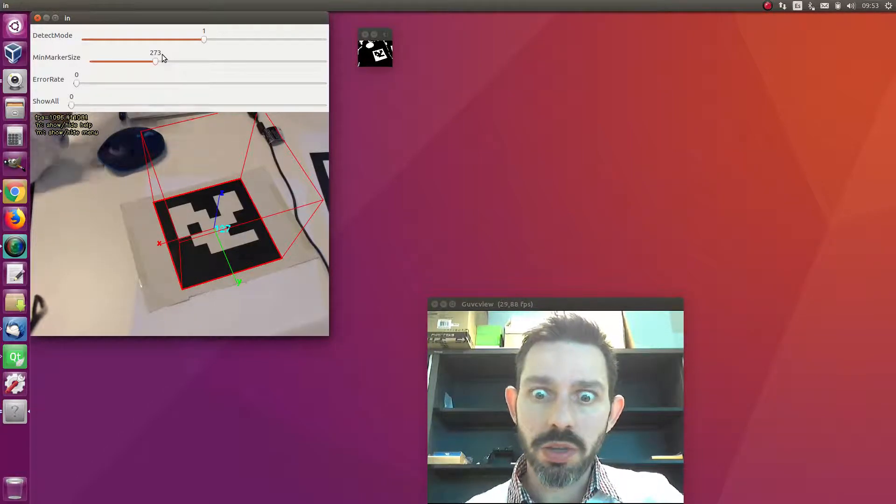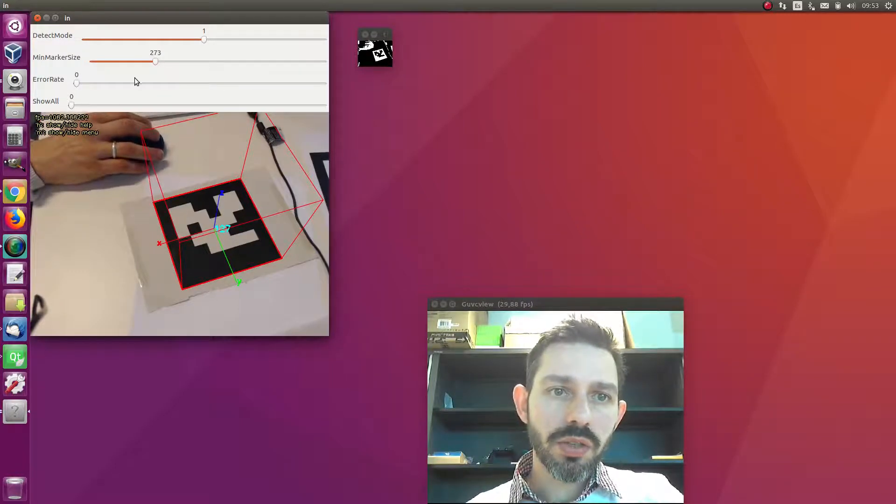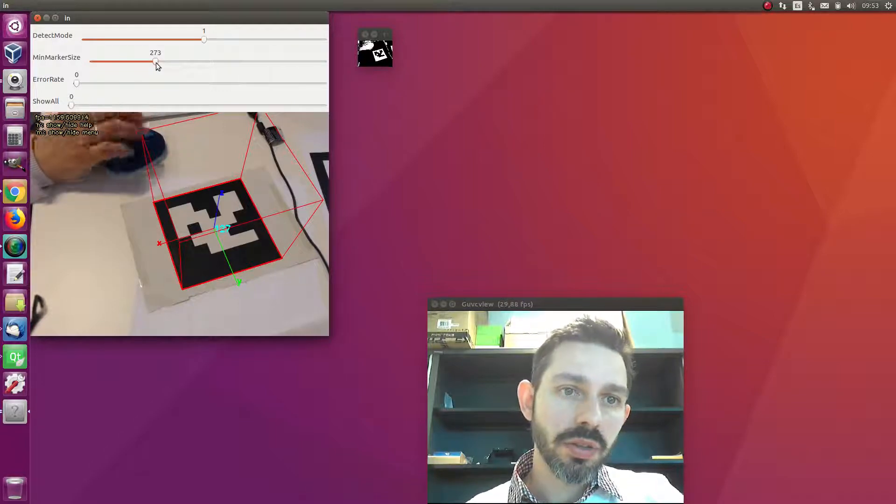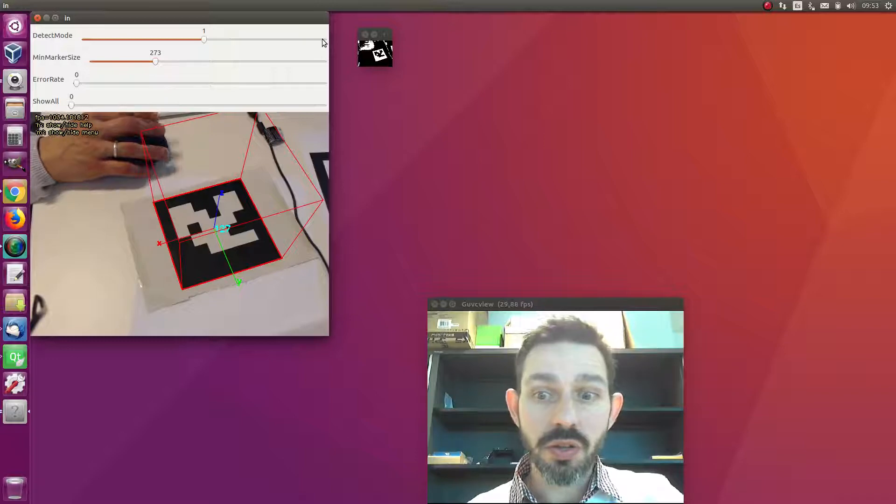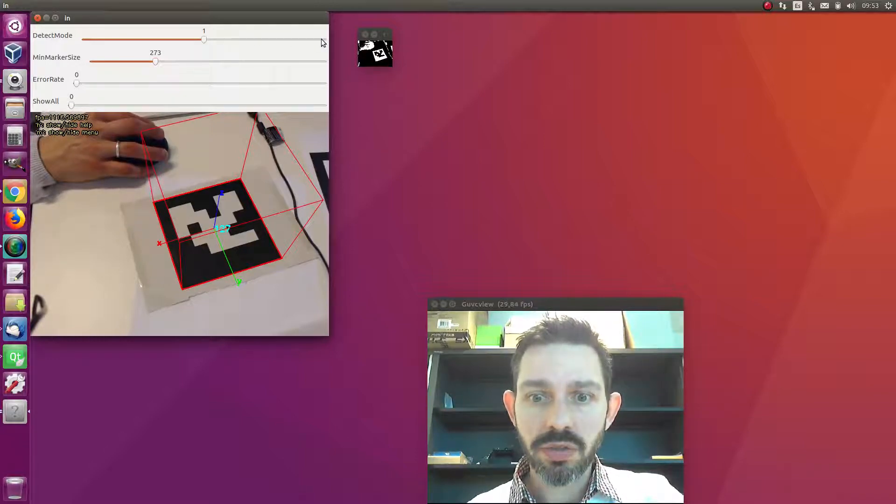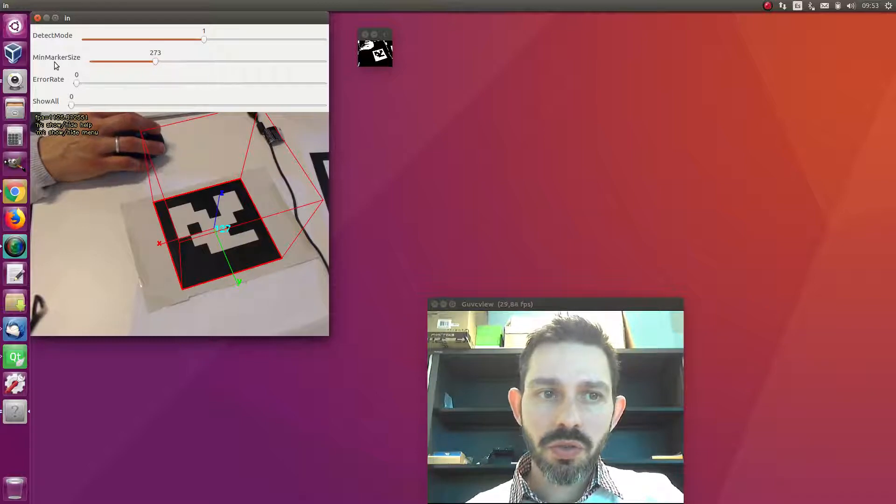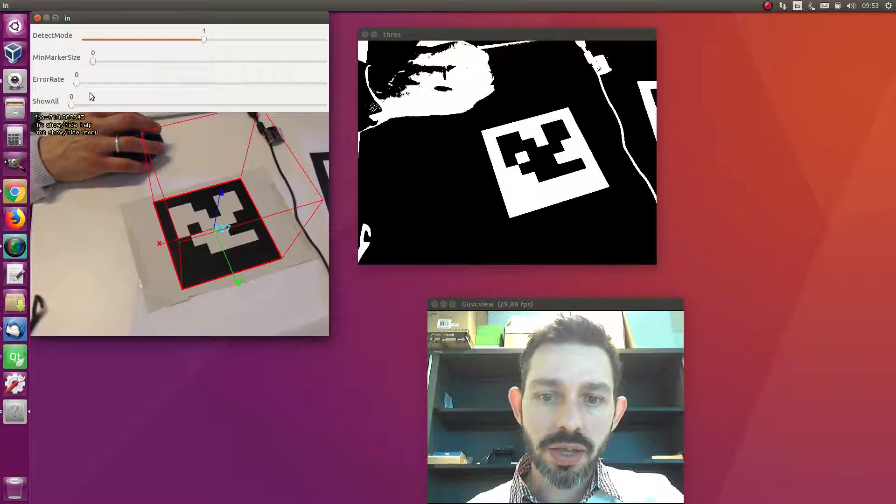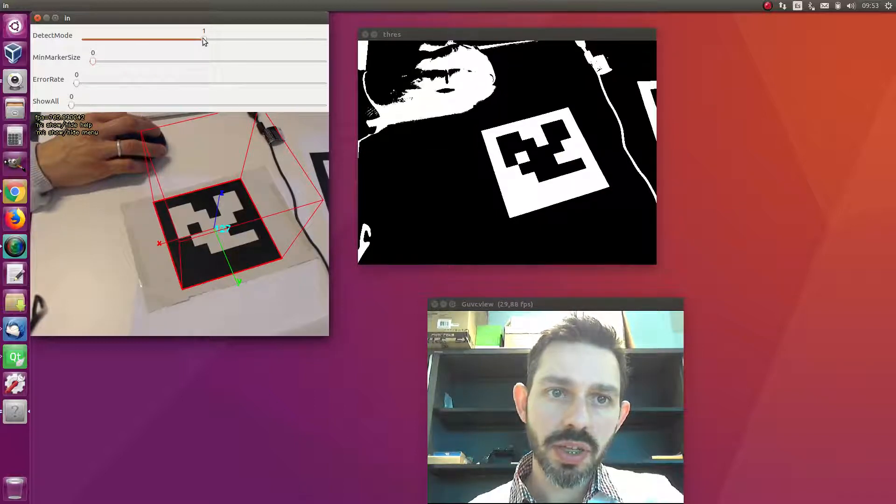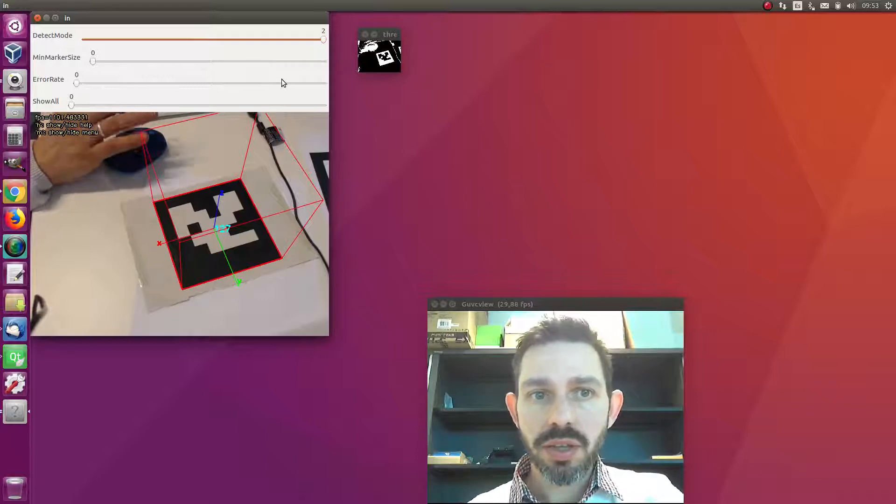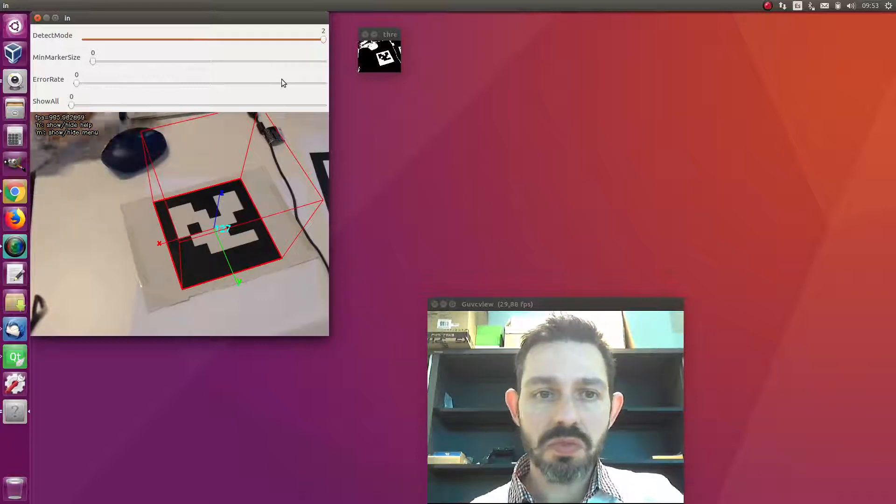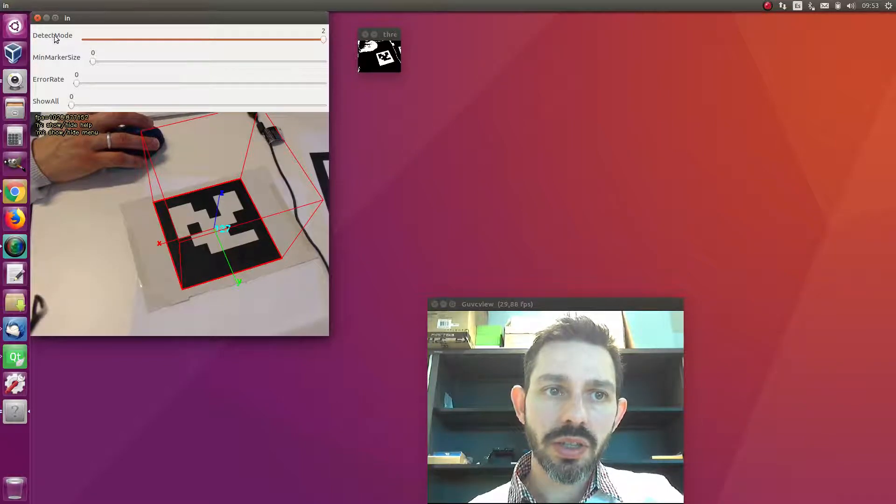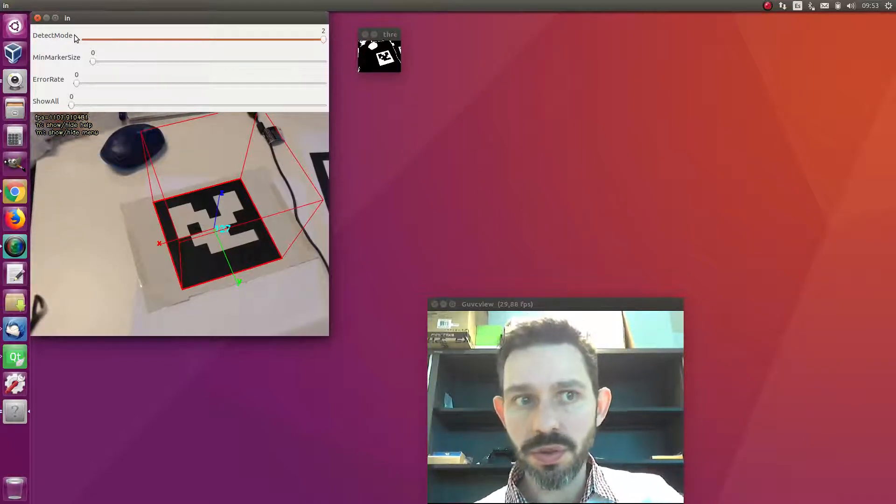Then we have another method - the third detection mode. Instead of you manually specifying the marker size, it's going to detect it based on the information of the previous image, so it automatically adapts. The good thing is that if you're running on video, you won't have to specify the main marker size, just the detection mode video fast, and it will do it automatically.